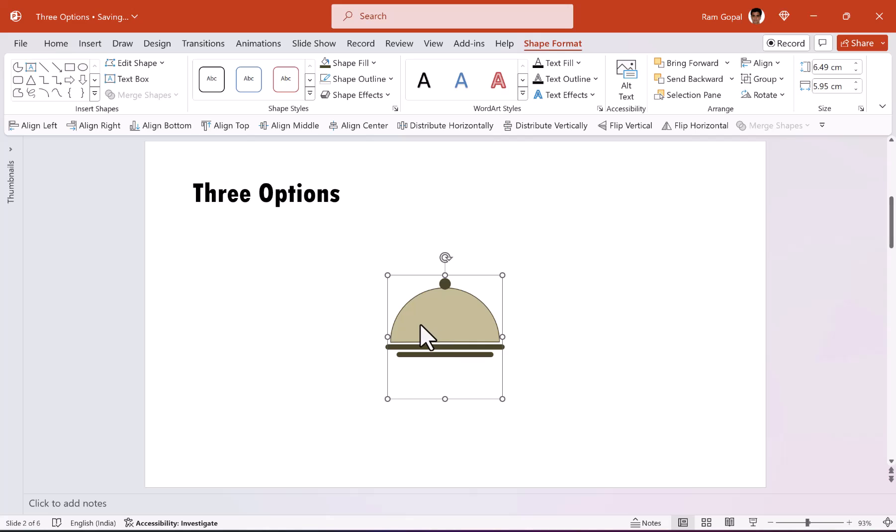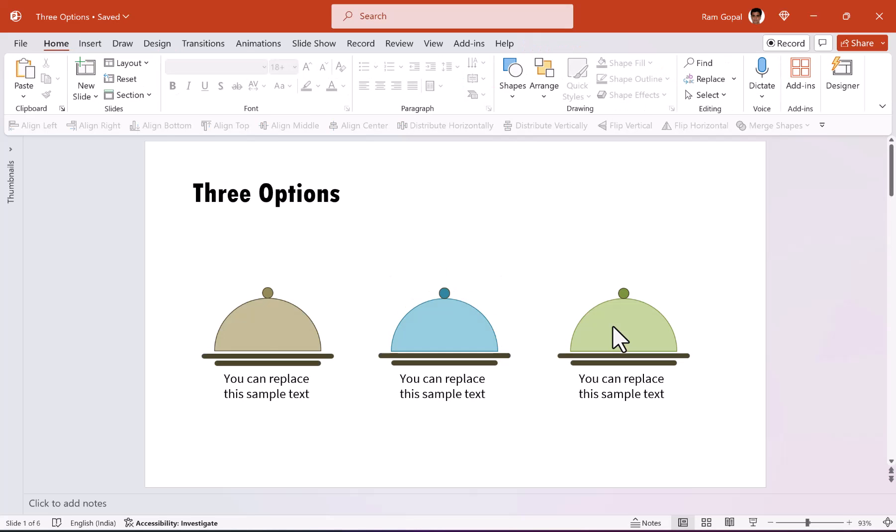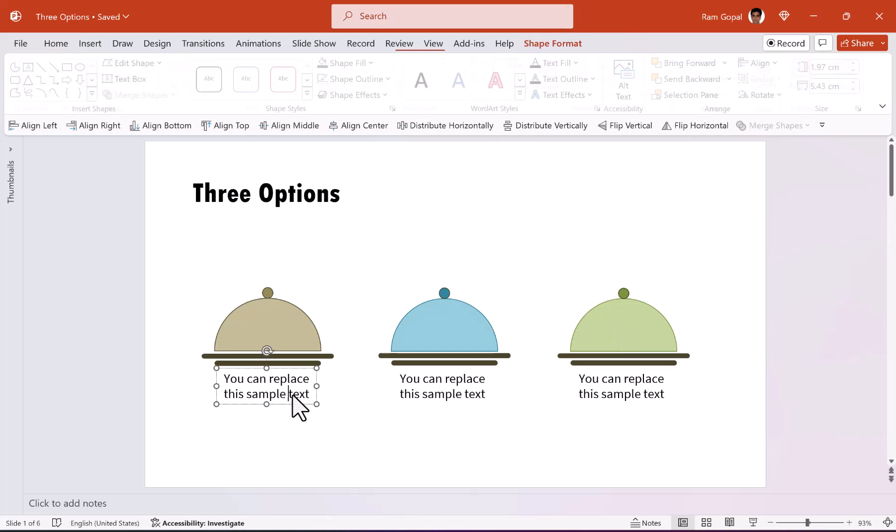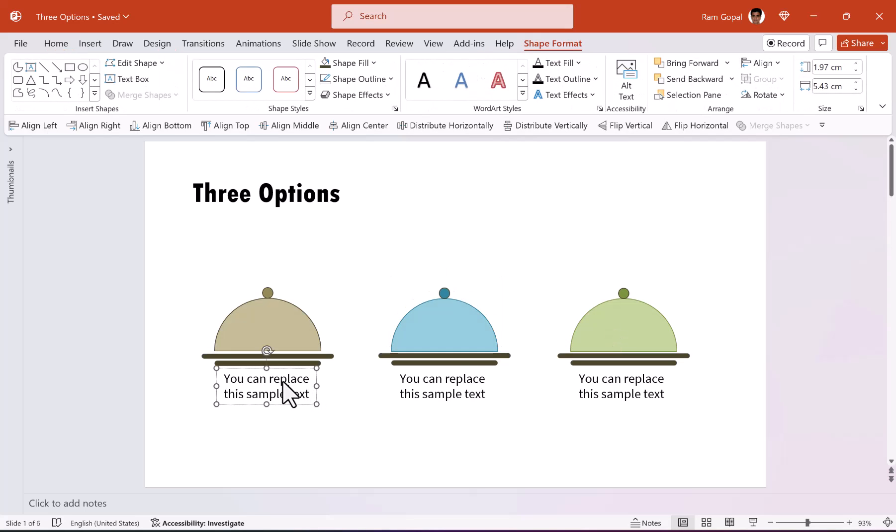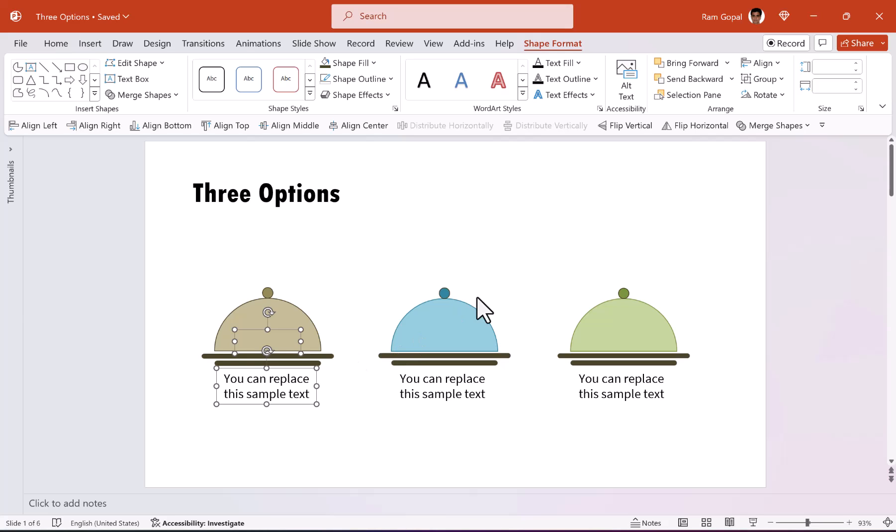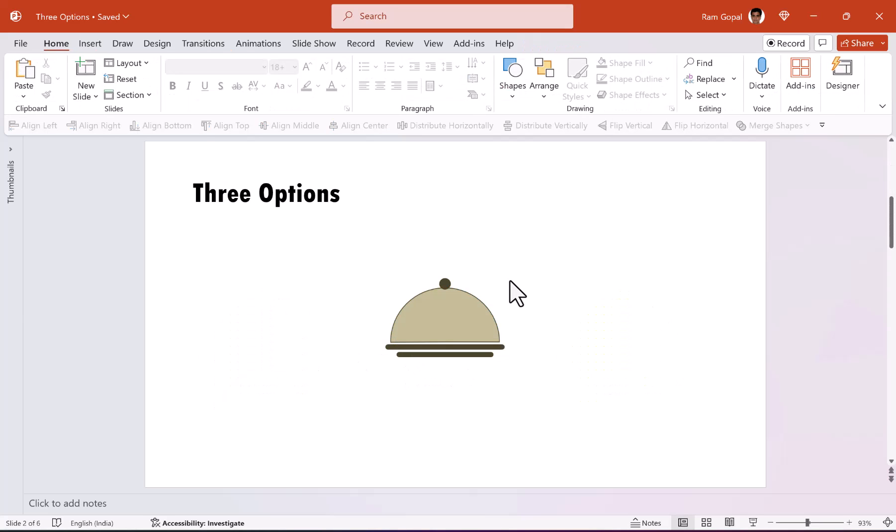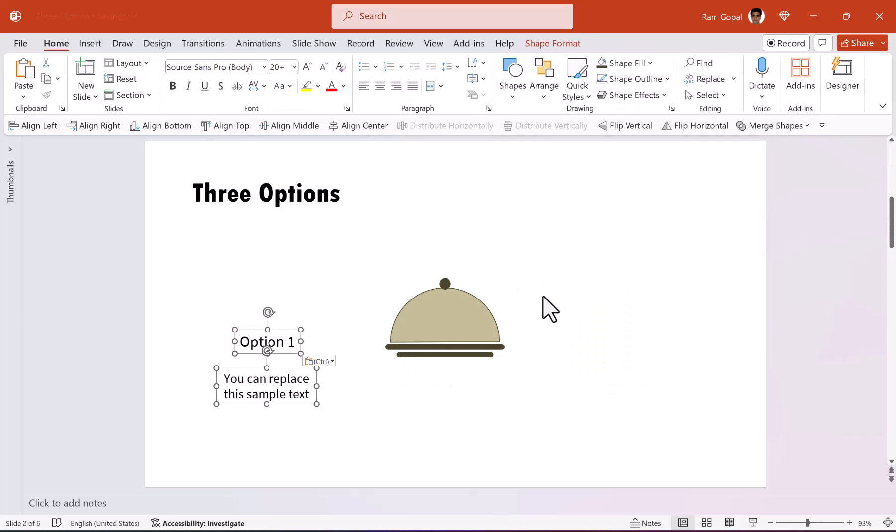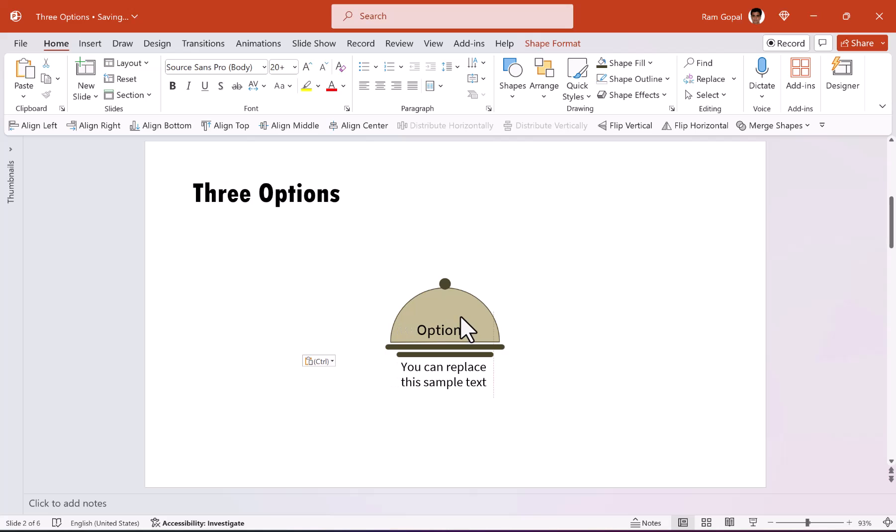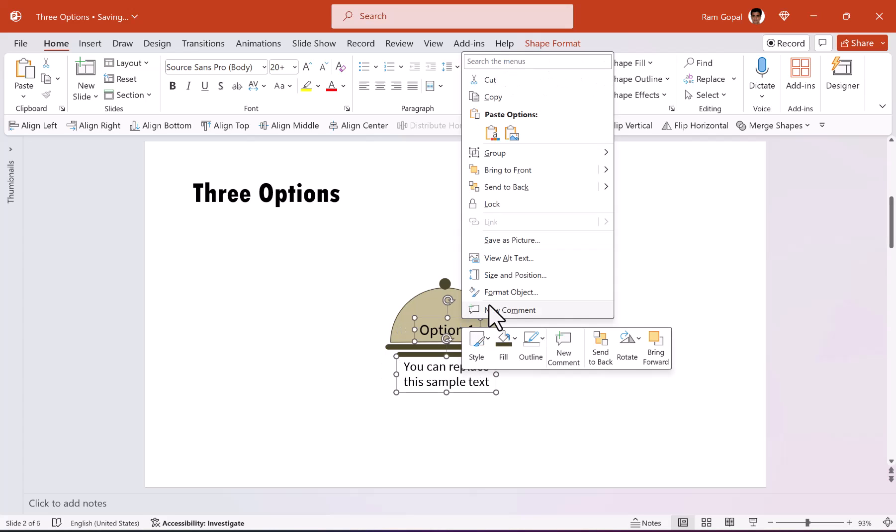Now let us write the text here called option one. And also let us write some explanation for option one. I'm not really going to waste a lot of your time in showing how to do that. I'm just going to pick up the text that I had written earlier. And I'm going to place this right behind the lid and I'm going to send this to back.